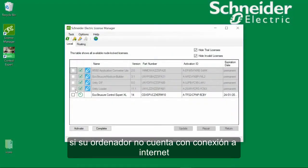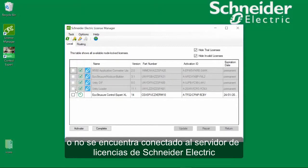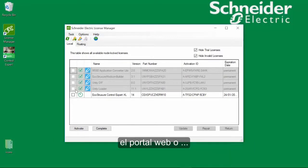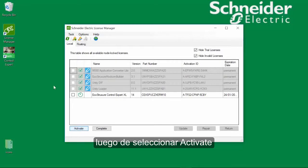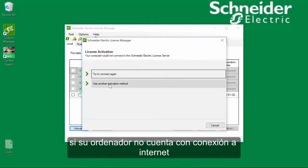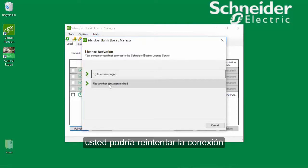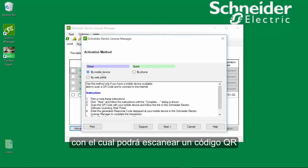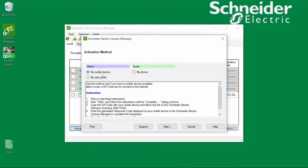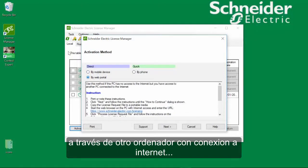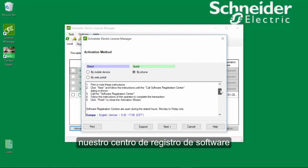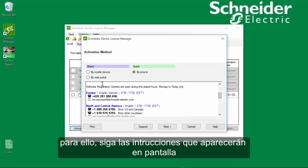If your computer has no valid internet connection or is not connected to the Schneider Electric License Server, you will be able to activate by mobile phone, by web portal, or by phone. After selecting Activate, this screen appears if you have no valid internet connection. You may try to connect again or choose another connection method. By smartphone, you will be able to scan a QR code, through another computer that has a valid internet connection, or by a phone call to our Software Registration Center. Just follow the instructions displayed on the screen.